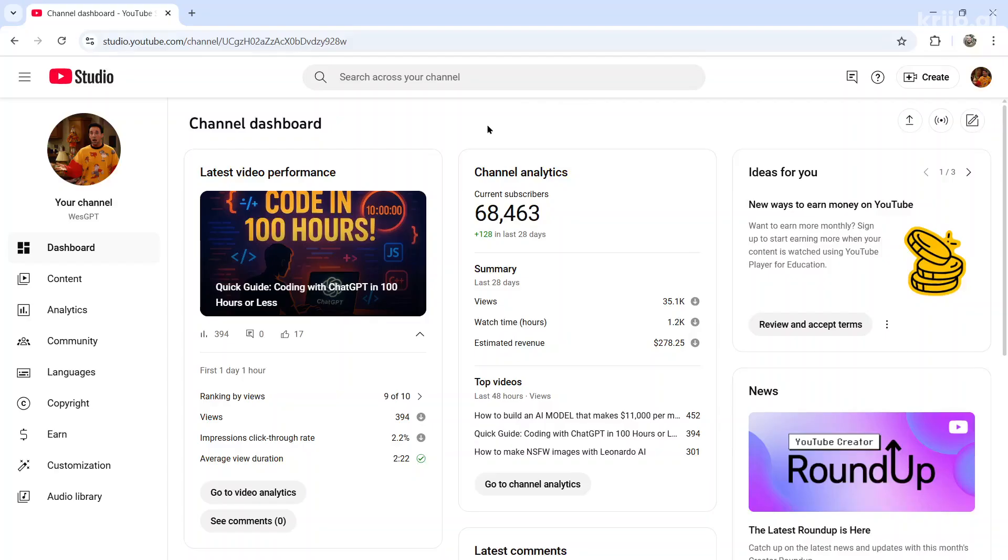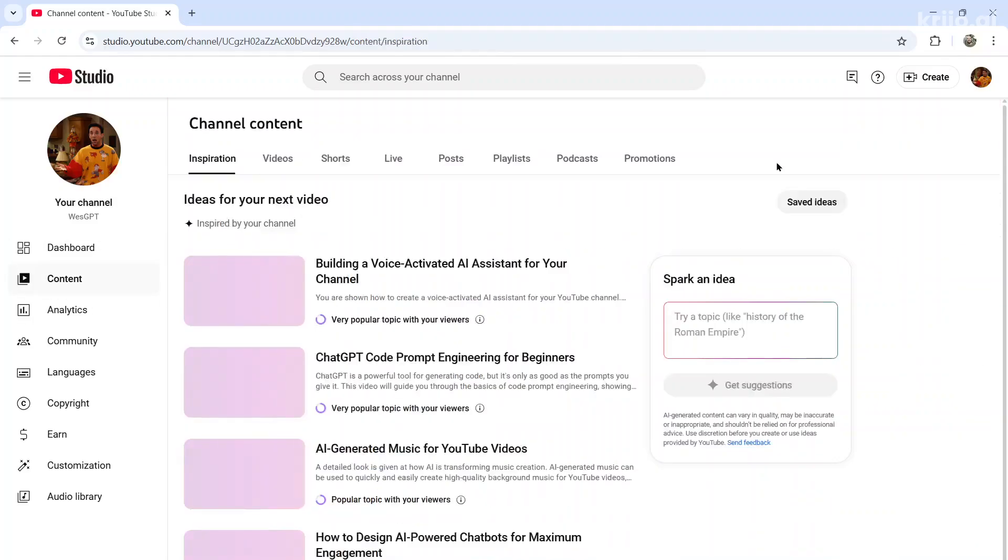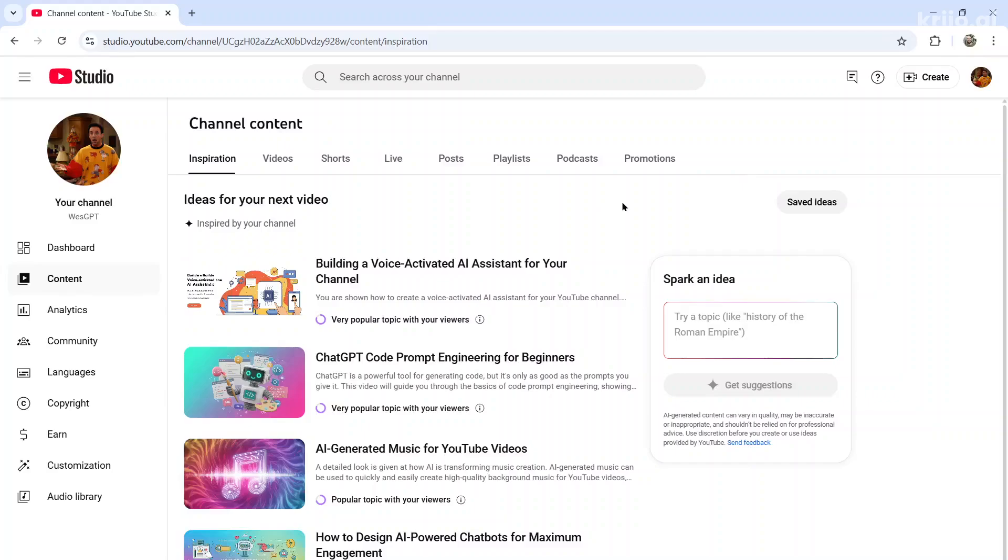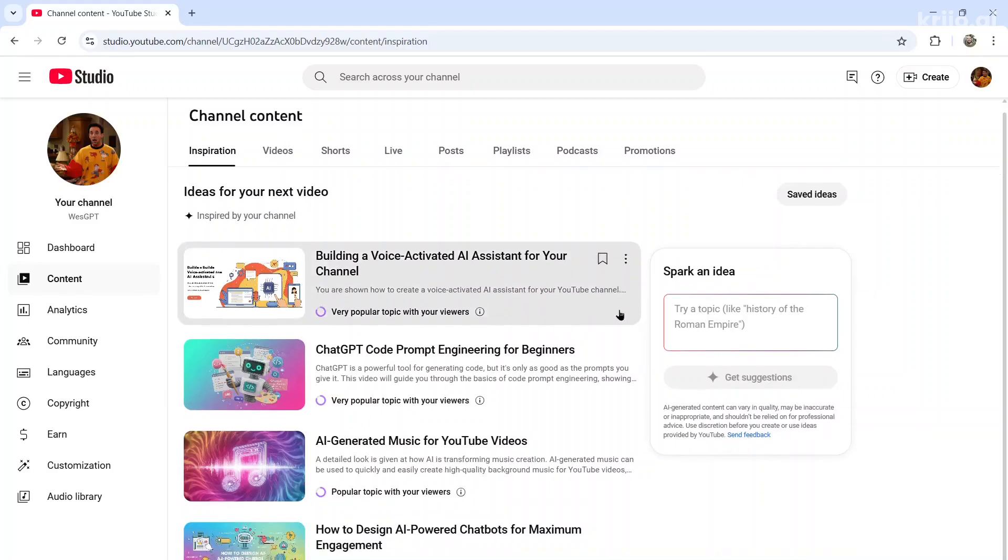All right. In my YouTube Studio dashboard, I go to content, then I click inspiration, and based on your past videos, it gives you a bunch of ideas for new videos.